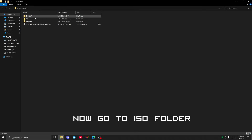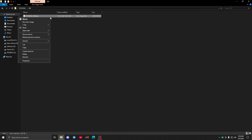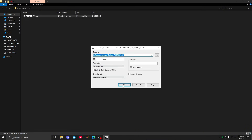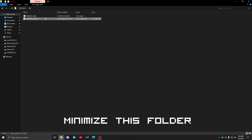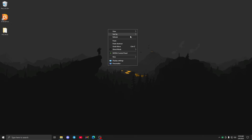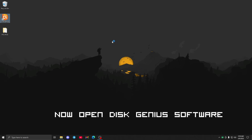Go to the ISO folder. Minimize this folder. Now open DiskGenius software.